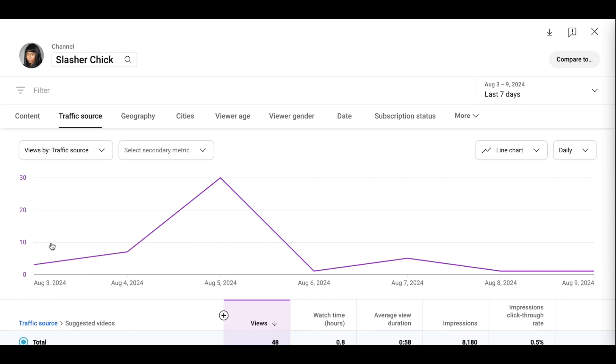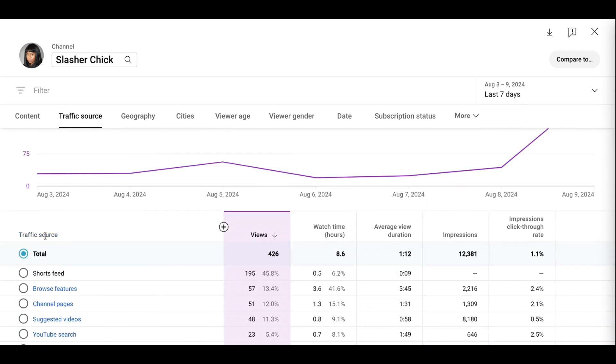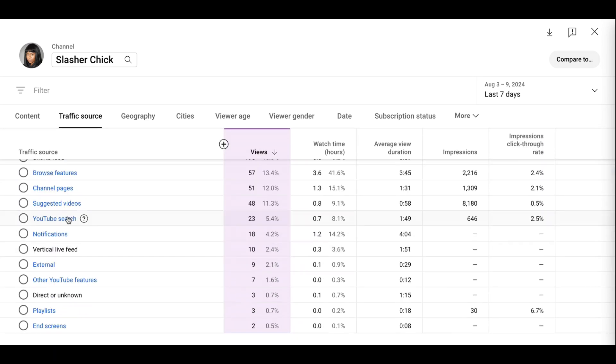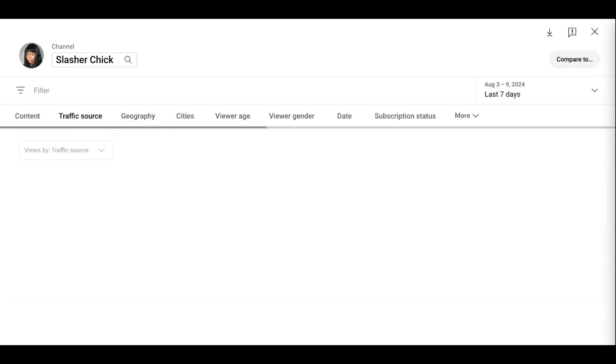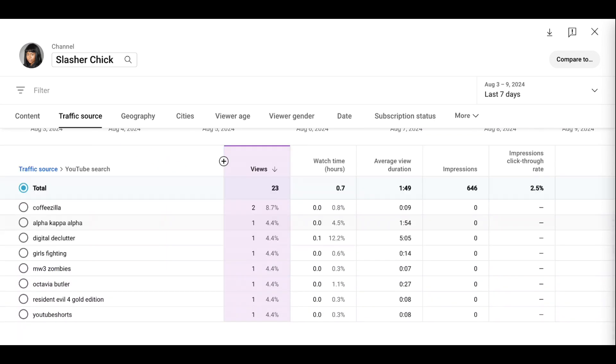Beyond suggestions, let's go back to the traffic source and see keywords for YouTube search. I did not expect to see that and I don't know how that's getting in my algorithm. So keywords that have come from the last week: Coffee Zilla, Alphagat Rafa, Digital Declutter, Girls Fighting, Coffee Zilla, Octavia Butler, YouTube search.